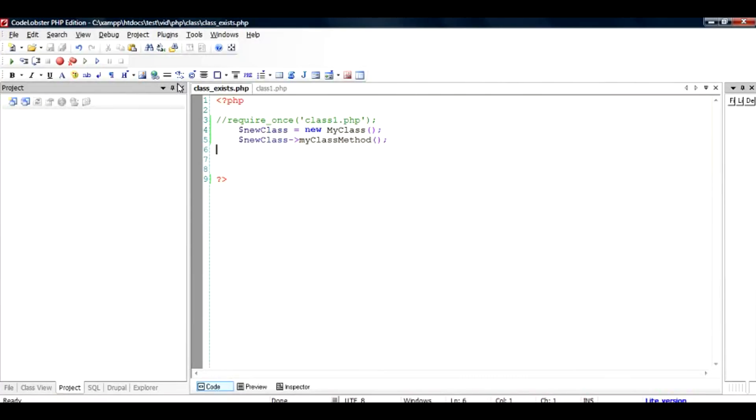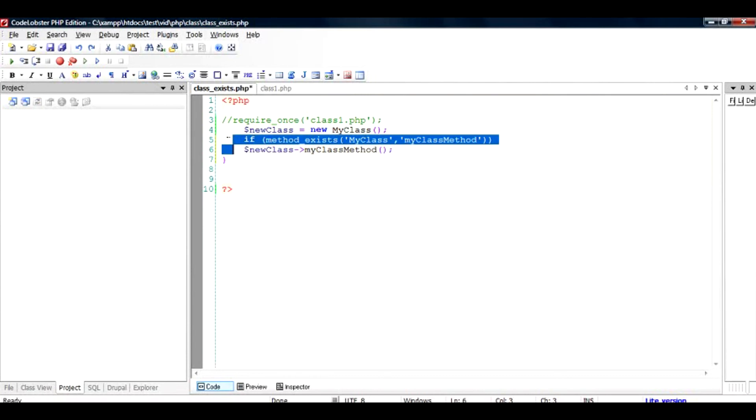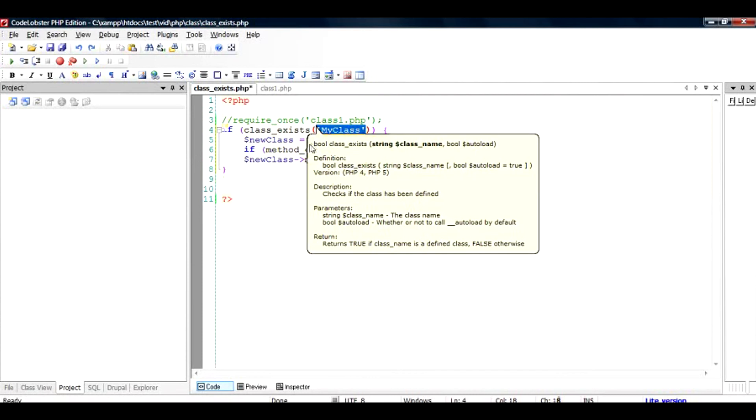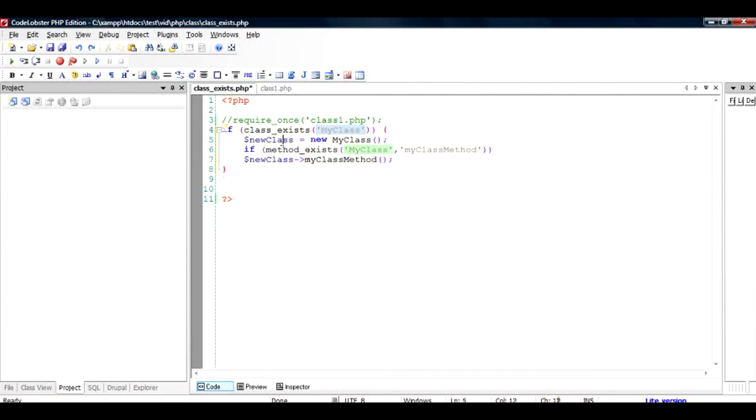So as you can see it's a very safe practice to first find out whether the class exists by doing an if class_exists function and then checking for that particular class name. And if the class exists then checking for that particular method name. If the class1.php is the part of your core project then you know that there won't be any problem.